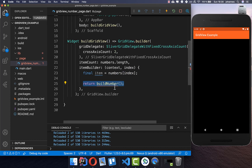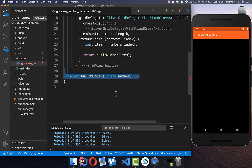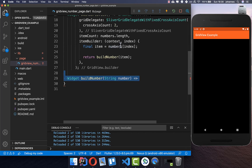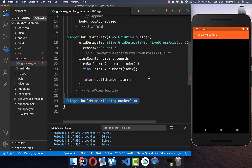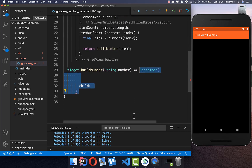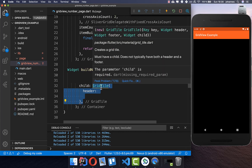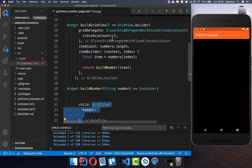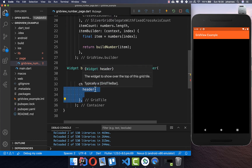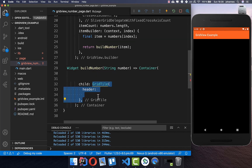We create a new method to build this widget, passing our number inside. This widget is what actually displays something in the GridView — the GridView itself is set up, but we still need to display content inside it. We start with a Container and then put a GridTile inside, which is the recommended widget for grid views. You can also place other widgets inside as you like. The GridTile has three properties.